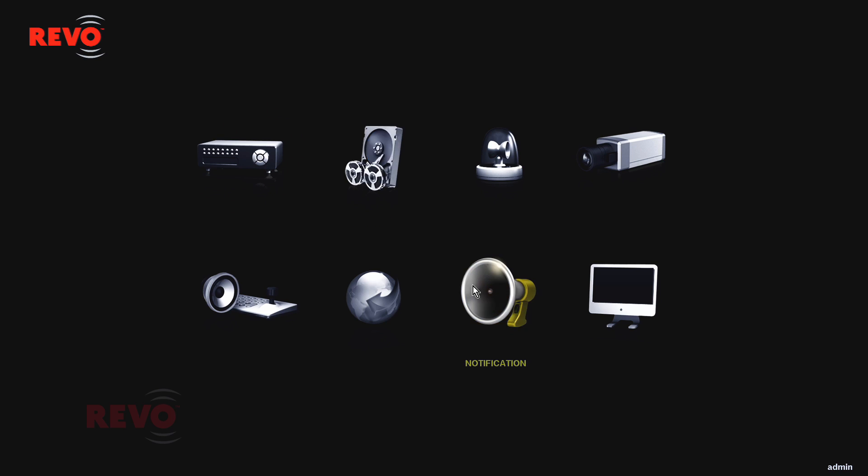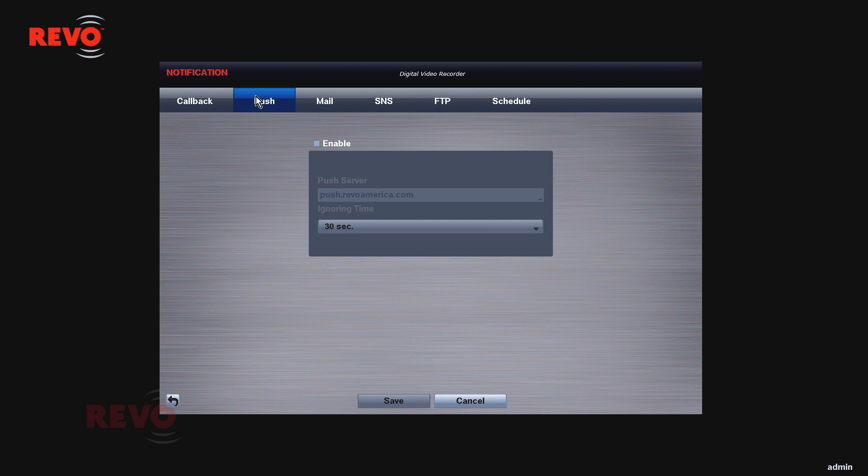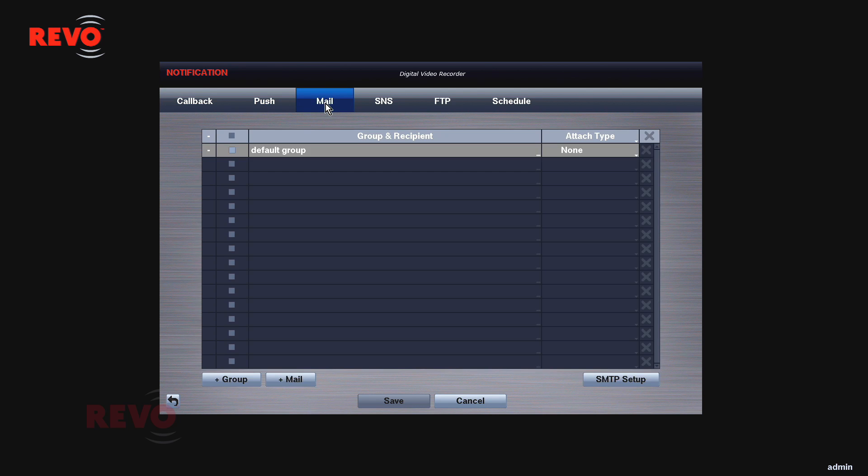Push notification can be turned on, but only after it's been enabled at the DVR. Push notification is an excellent way to be notified of events that happen frequently.